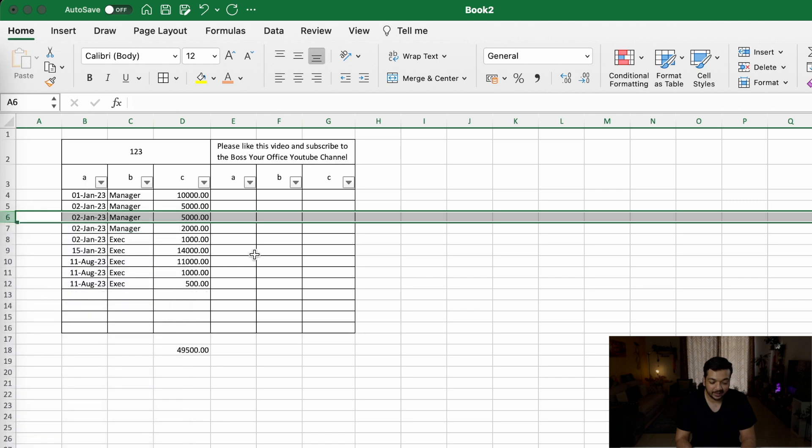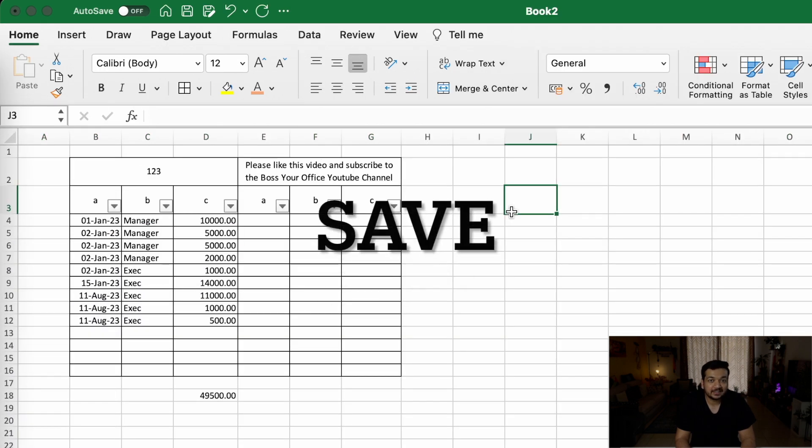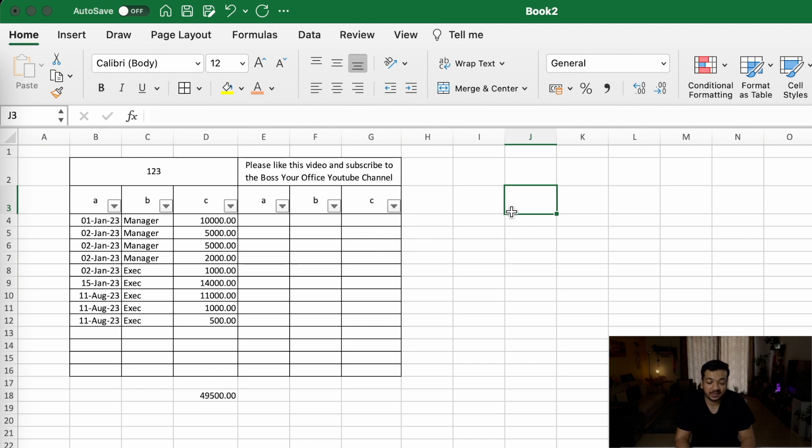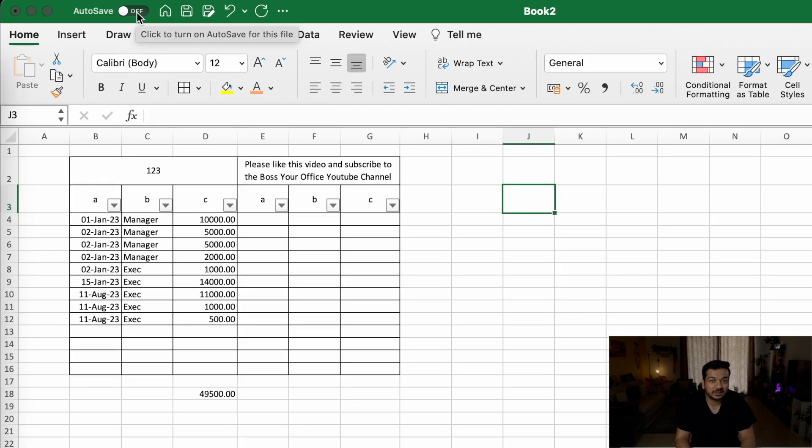You can always save your Excel sheet by clicking on Command+S on Mac or Control+S on PC, but I highly recommend using the auto-save function on the top left corner of your Excel worksheet, so that if you forget to save your Excel, Excel does the saving for you.